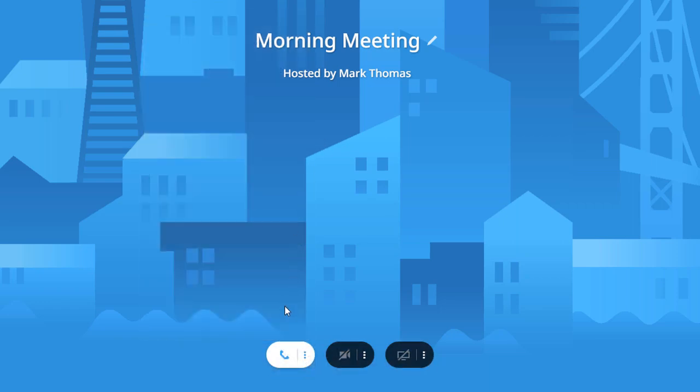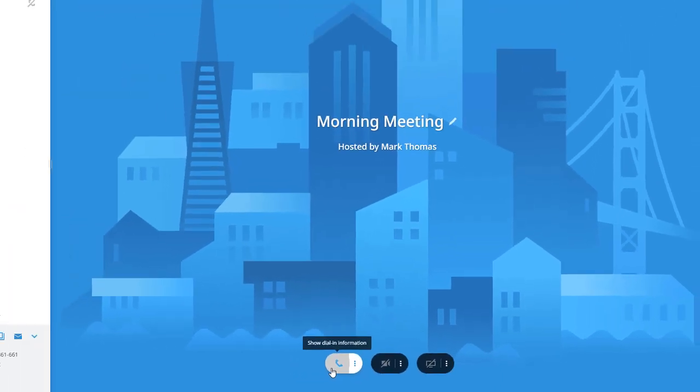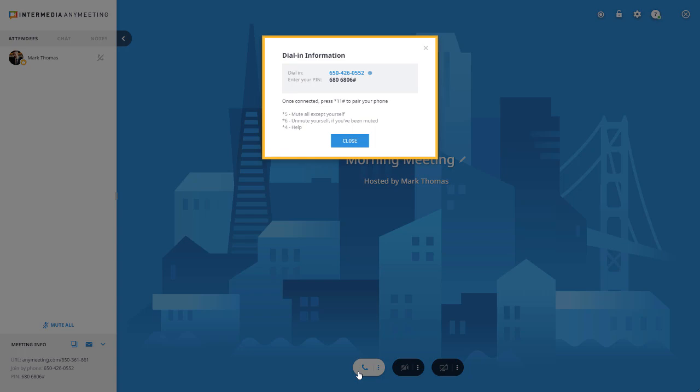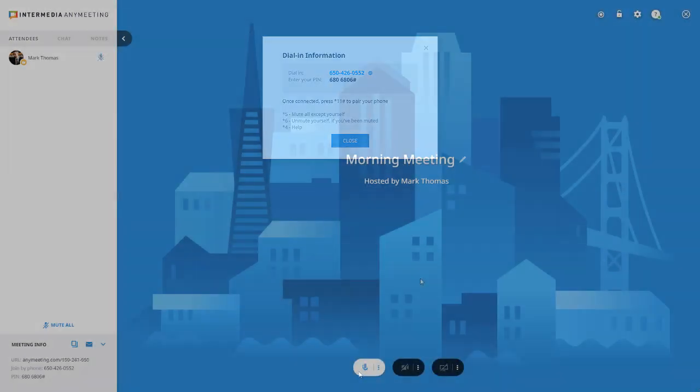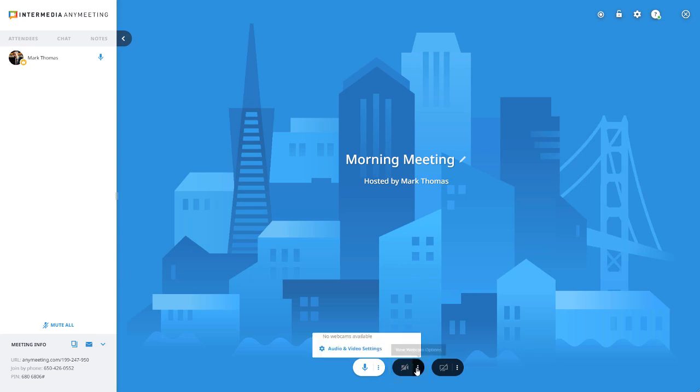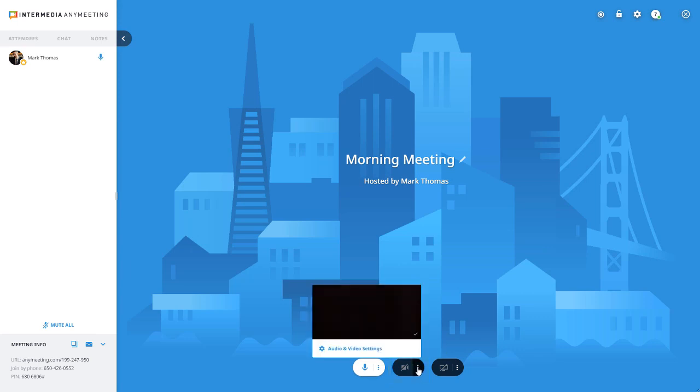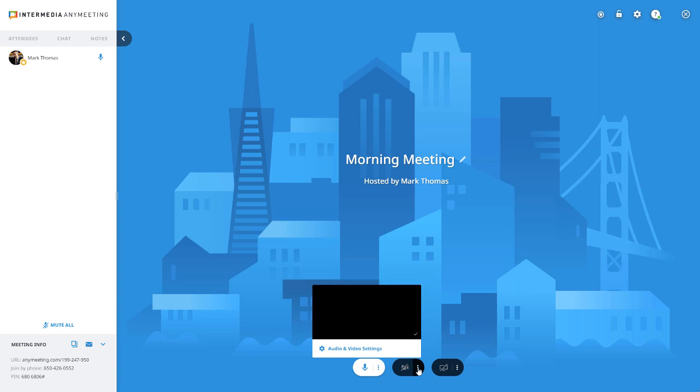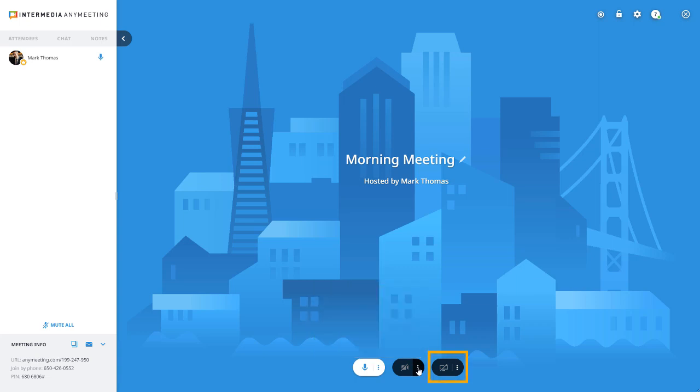If you have selected phone, pressing the button will display the dial-in information. The camera button turns your webcam on and off, and the more option gives you a preview of your webcam.